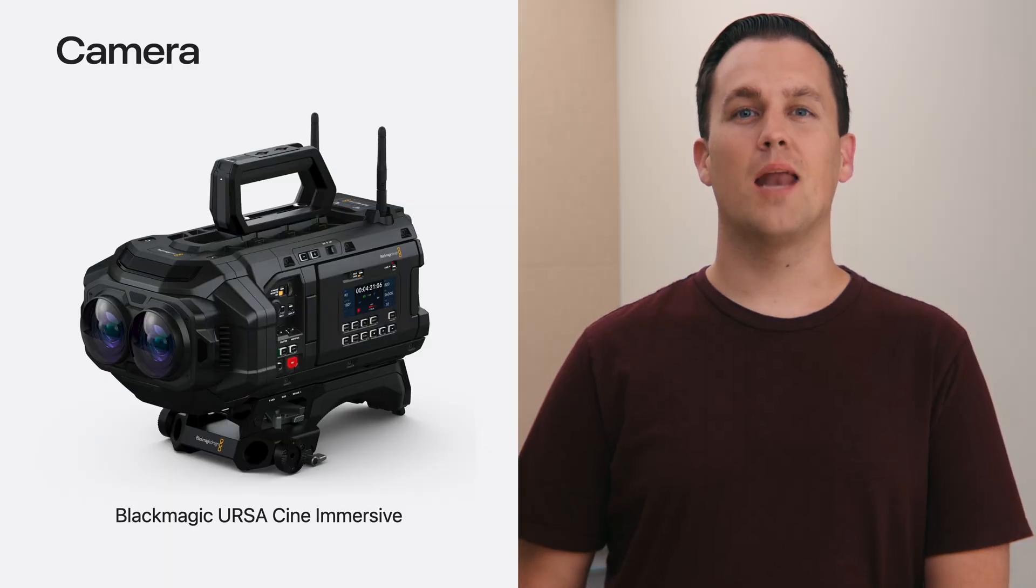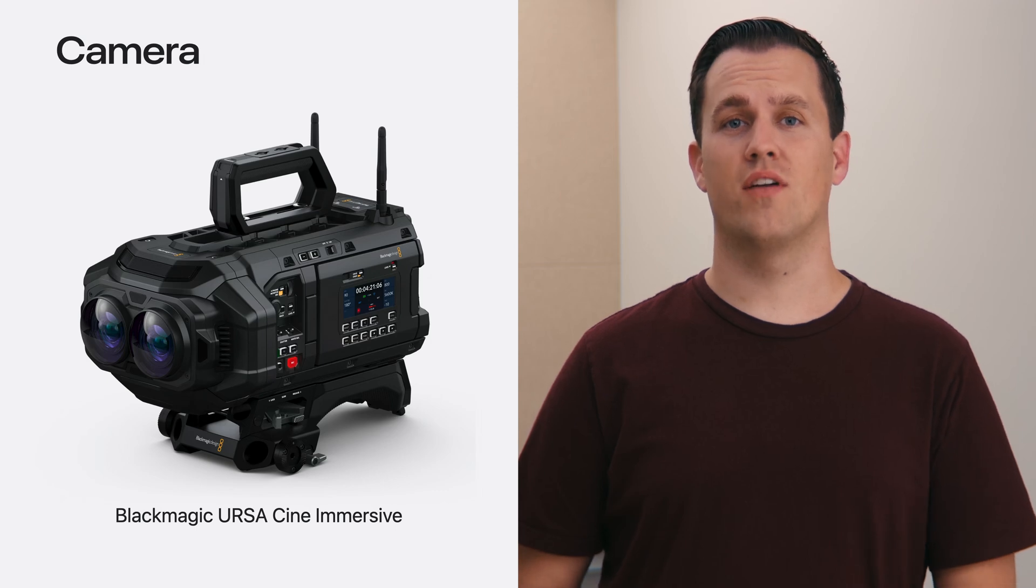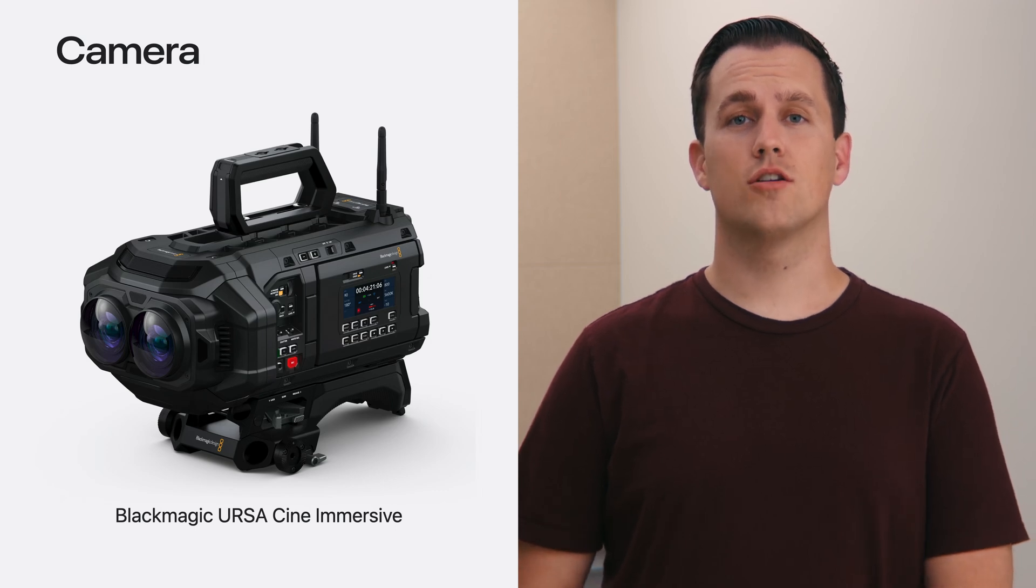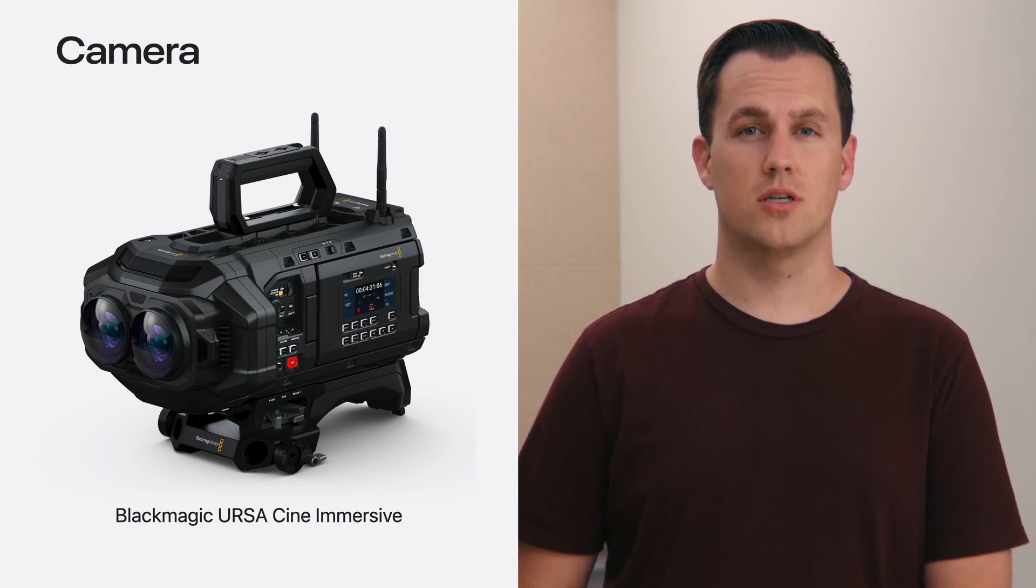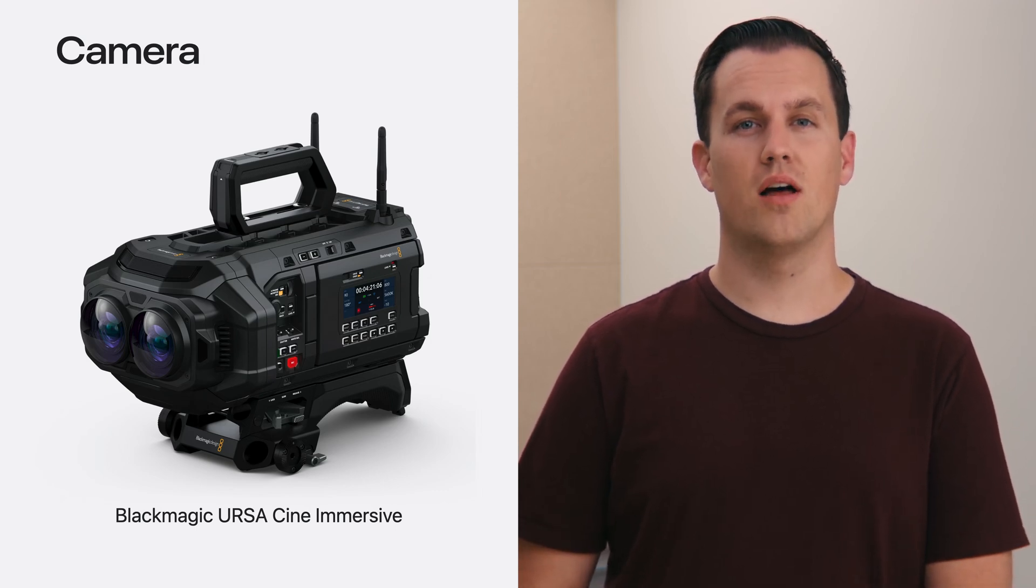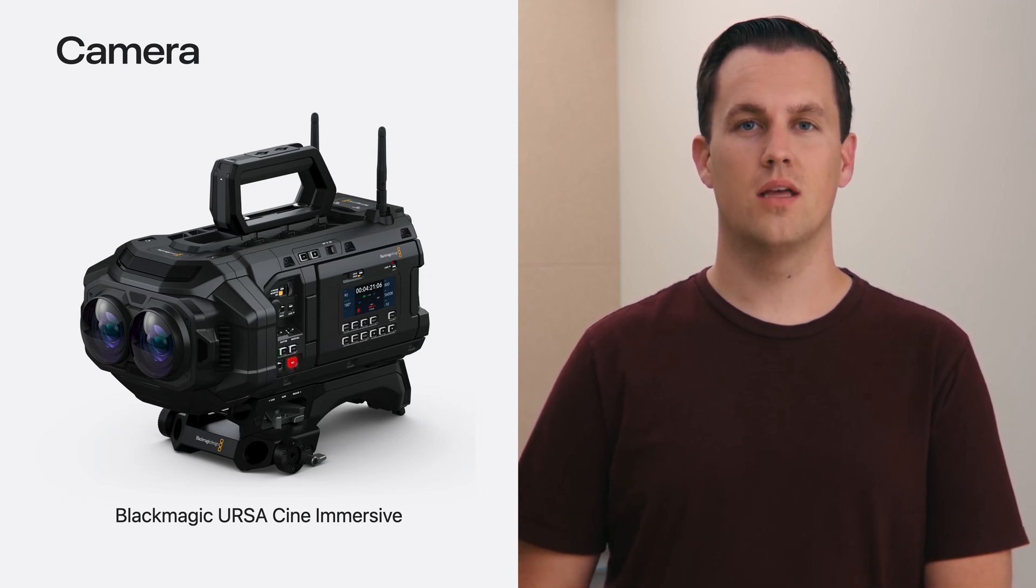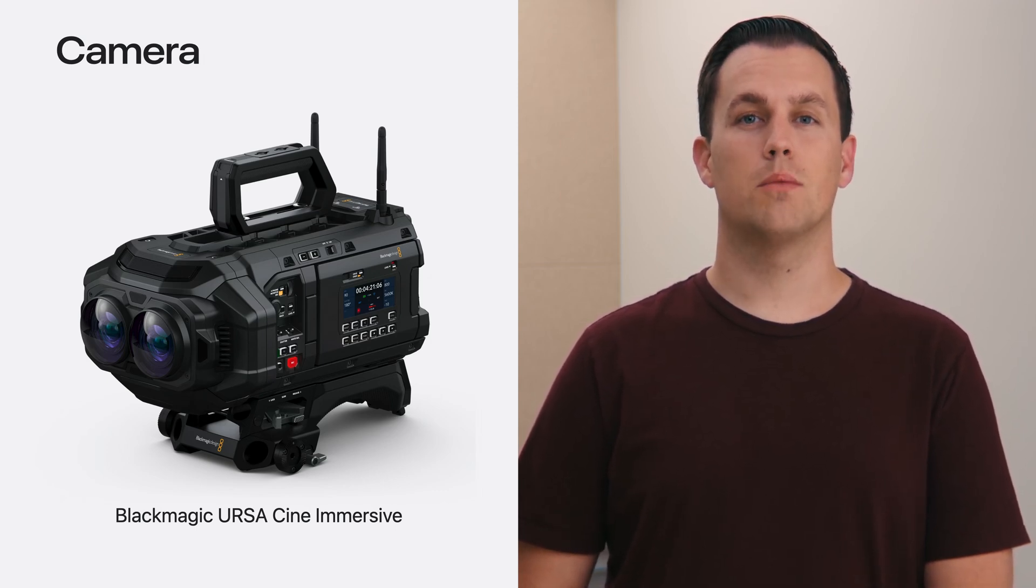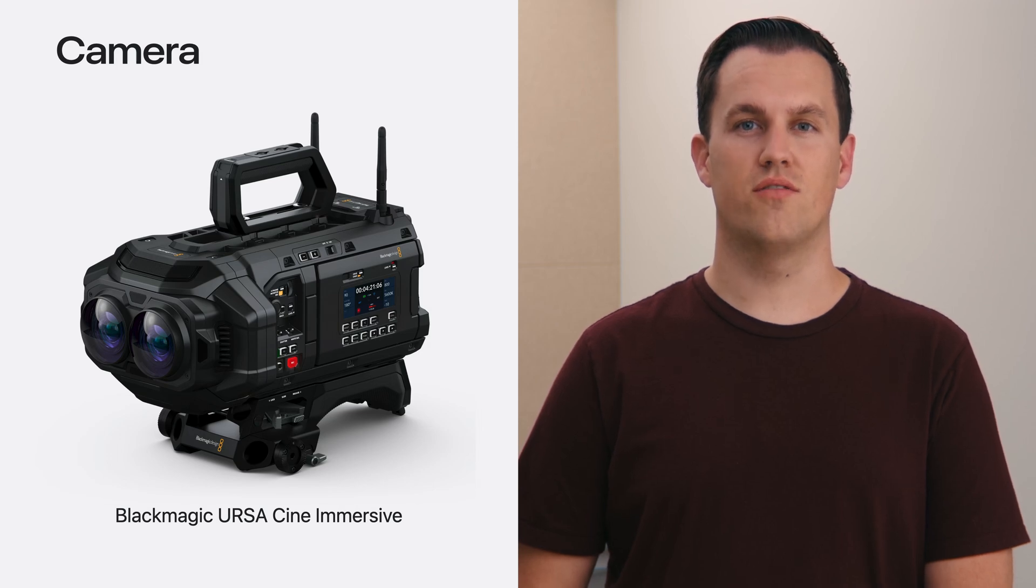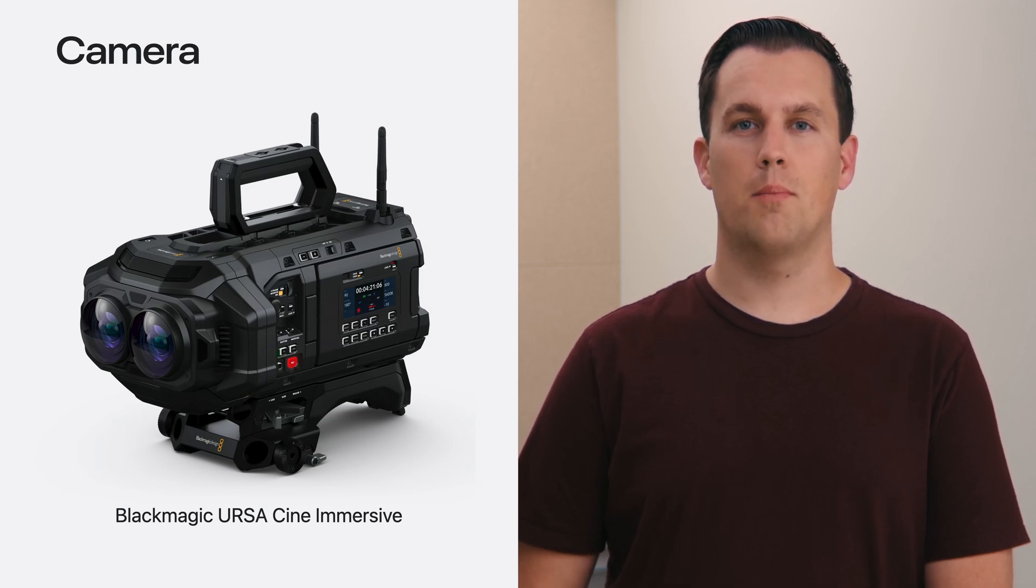Because the content is so immersive, it requires specific cameras that are capable of capturing this high-fidelity video, such as the Blackmagic Ursa Cine Immersive, designed from the ground up for Apple Immersive Video.